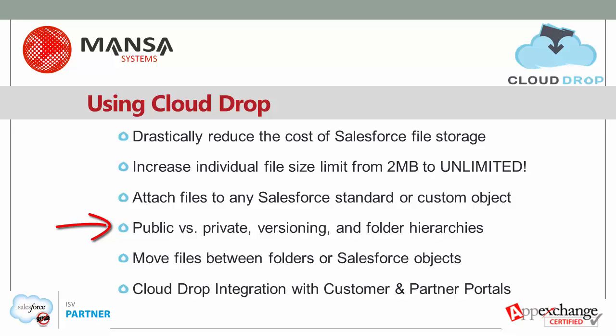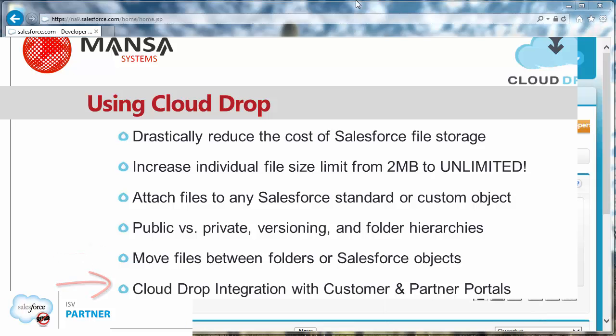Enjoy public versus private, versioning, and folder hierarchies. Move files between folders or Salesforce objects. And use CloudDrop integration with customer and partner portals.